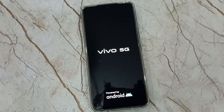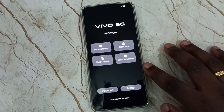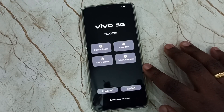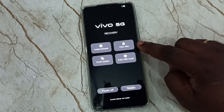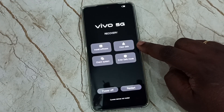Now the phone is rebooting. After reboot, the phone will go to recovery mode. In the recovery menu, we have to tap on clear data. Tap on the clear data button.